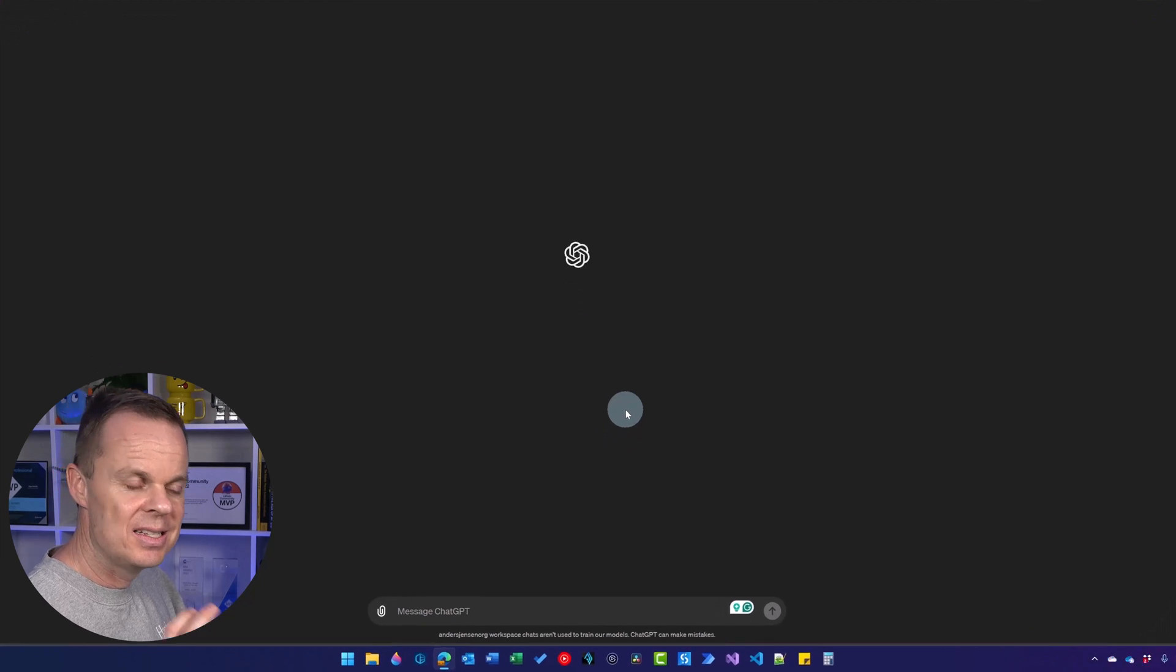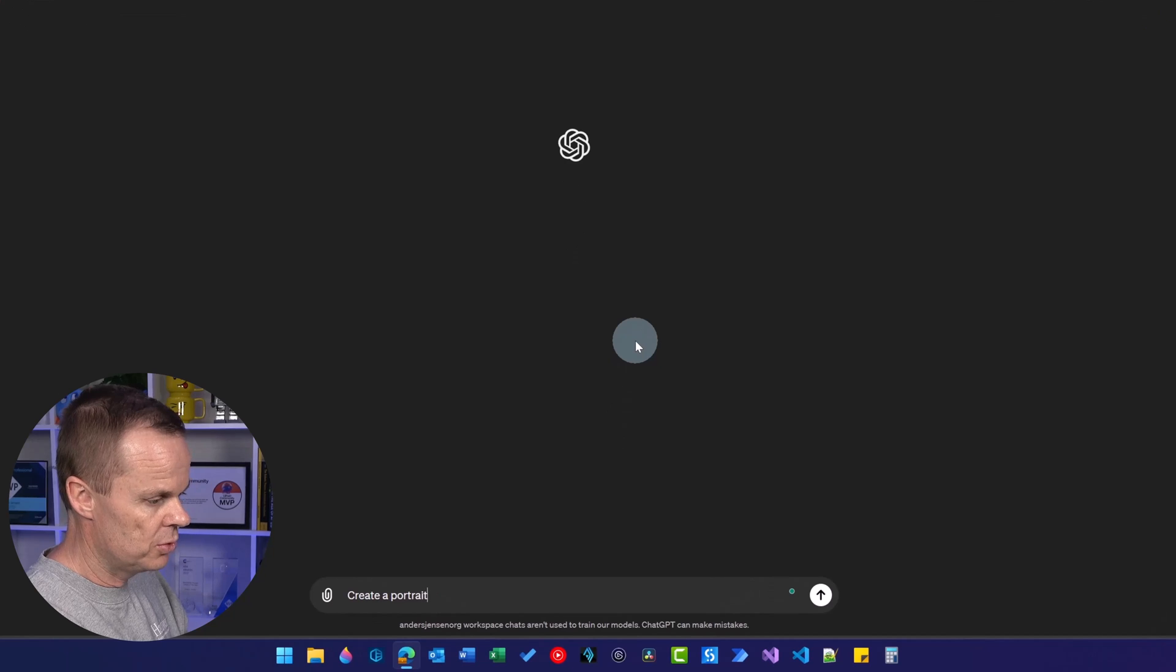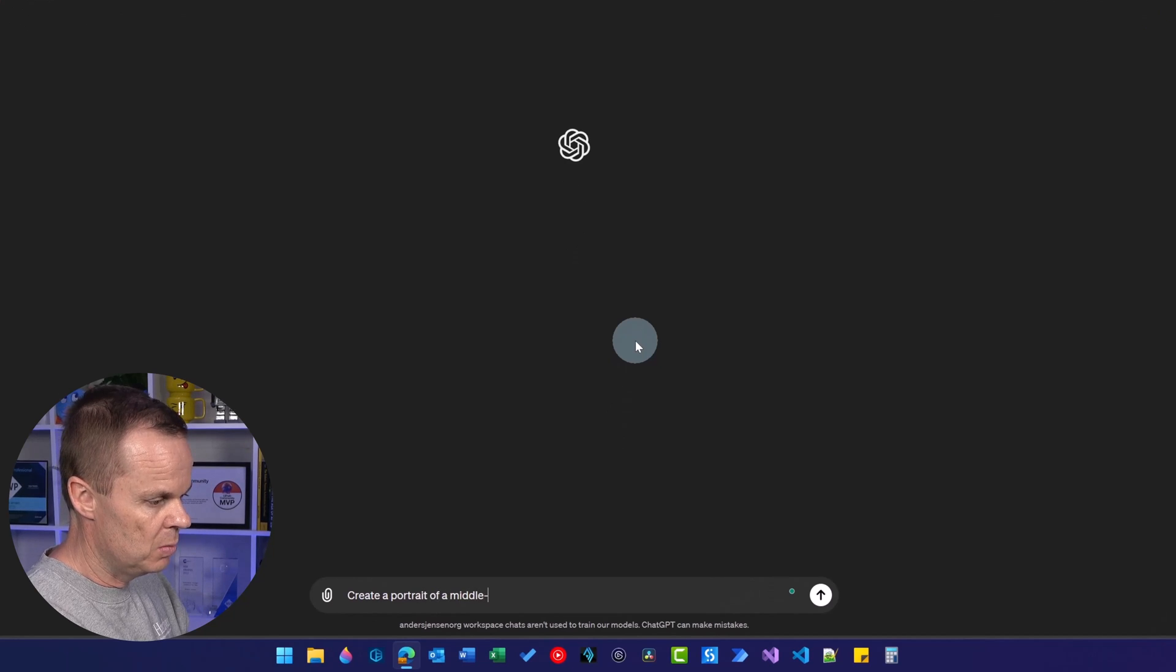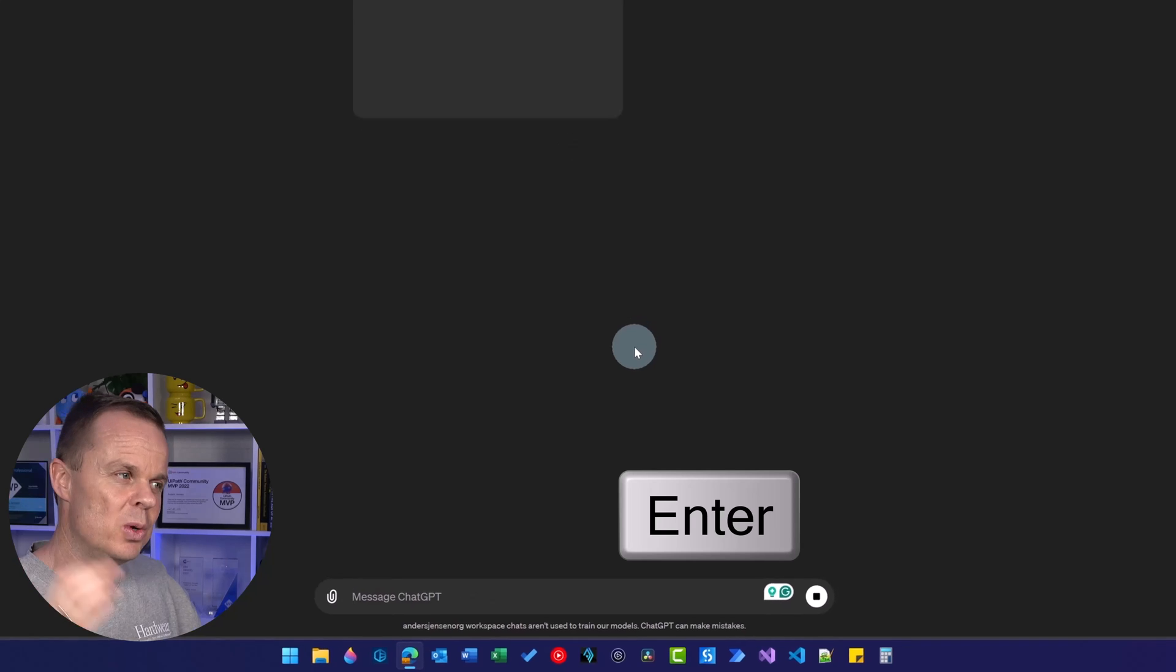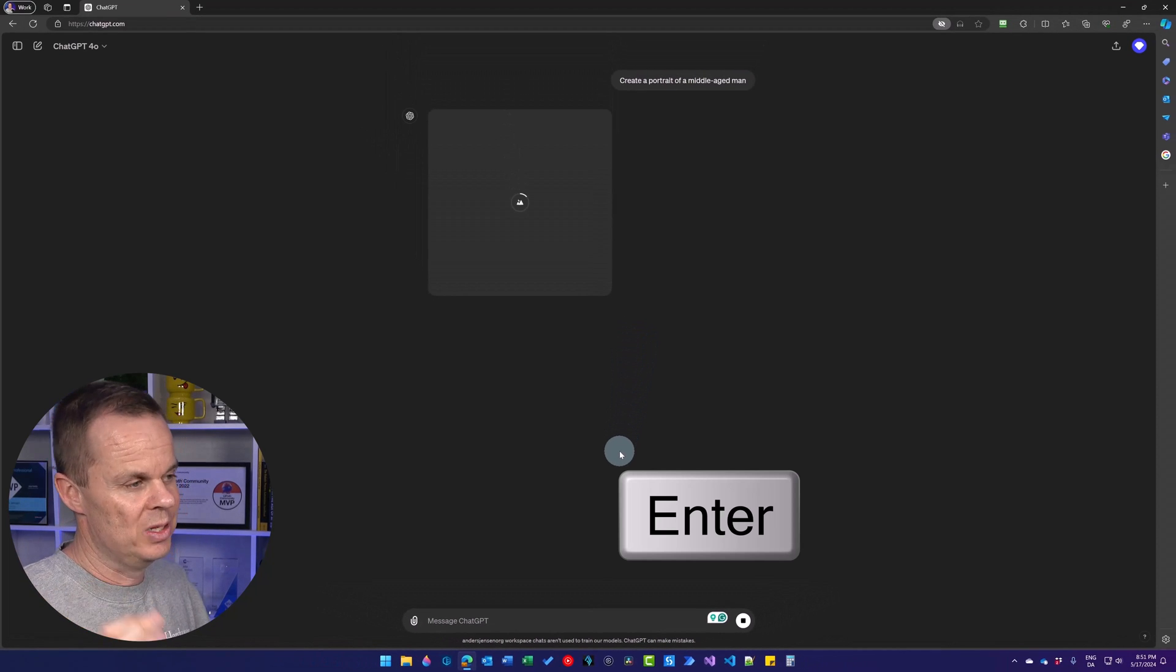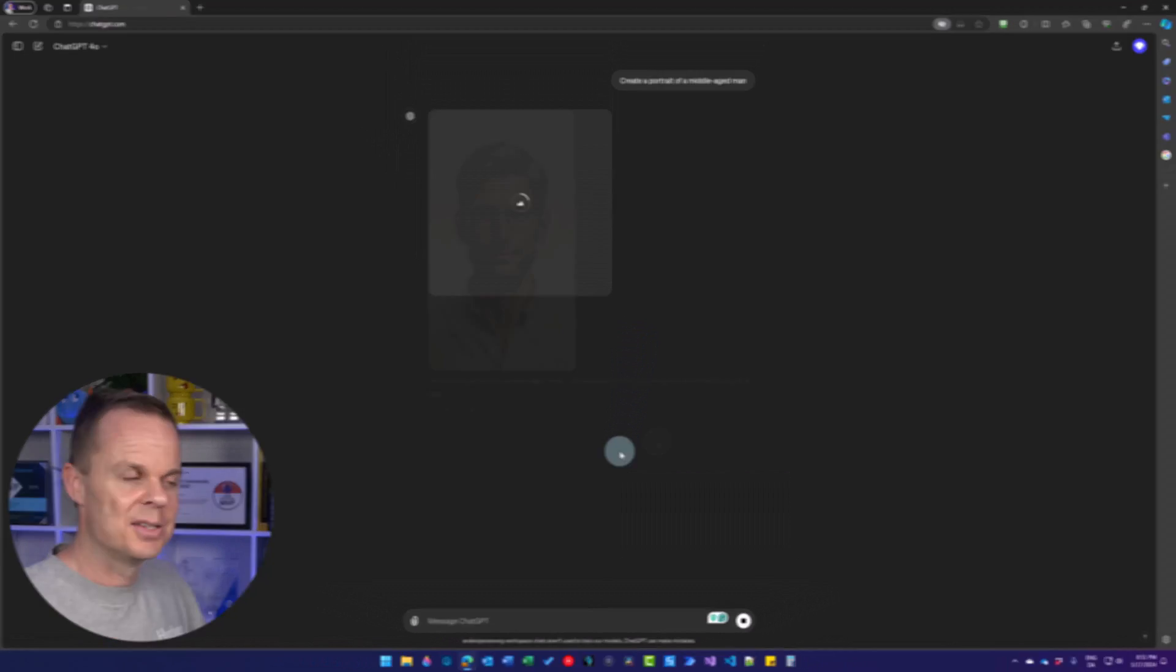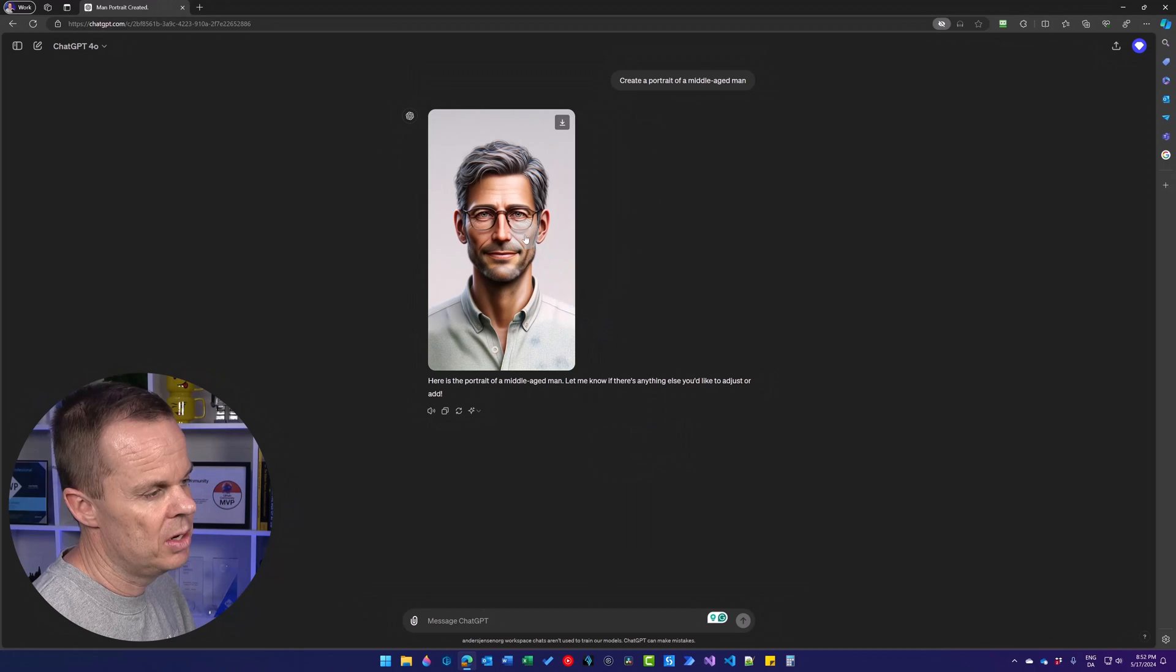Photorealistic images. Let's start really simple. So I'll say create a portrait of a middle-aged man. I'll hit enter. Then we will build on. We will add some more realistic effects. And here we have it.